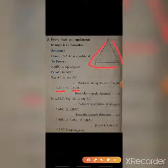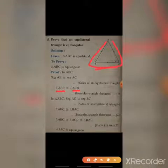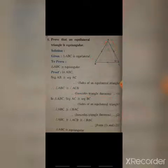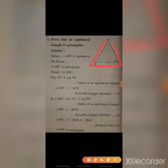Therefore, angle ABC is congruent to angle ACB. This is according to the isosceles triangle angle theorem — because AB ≅ AC, the base angles are congruent.